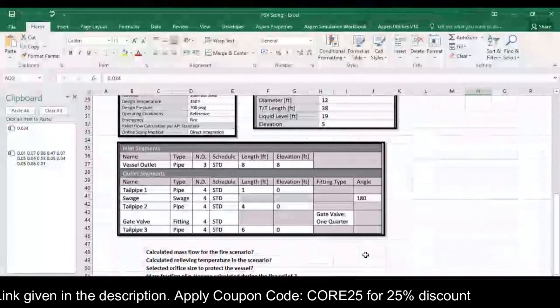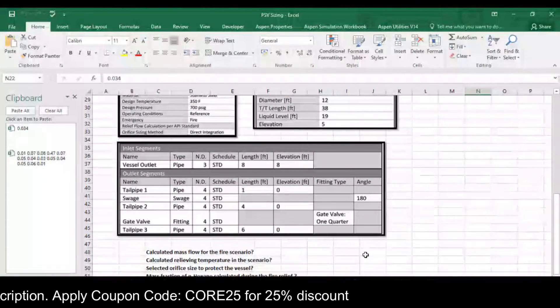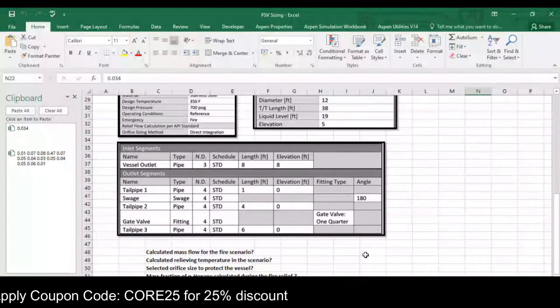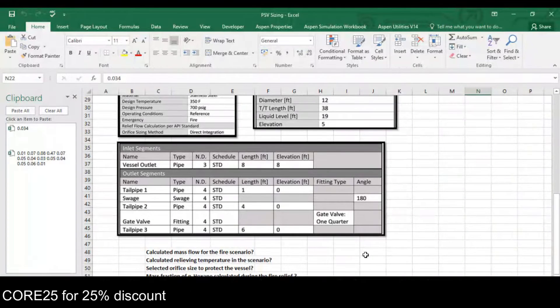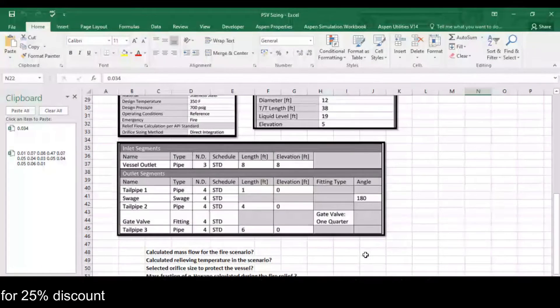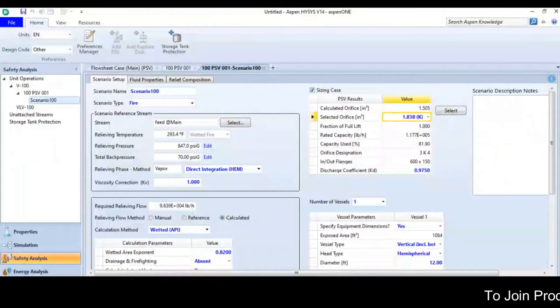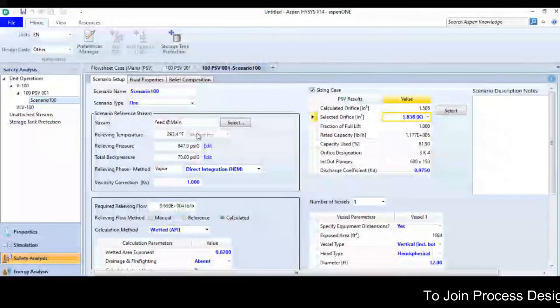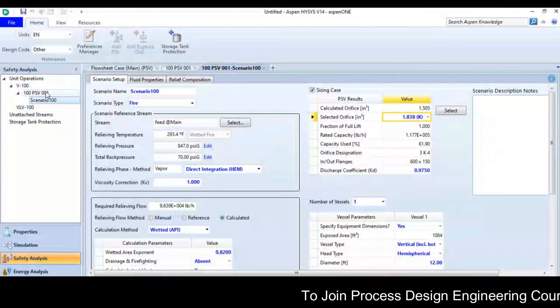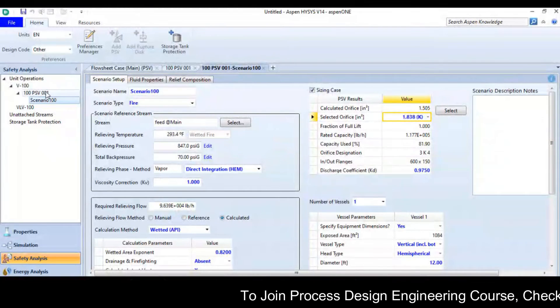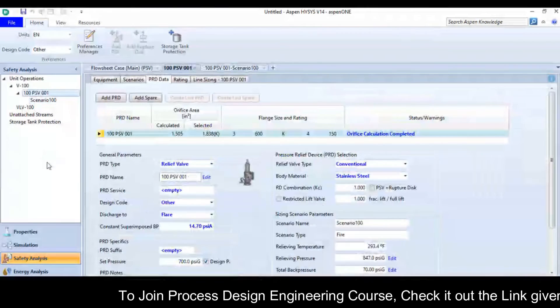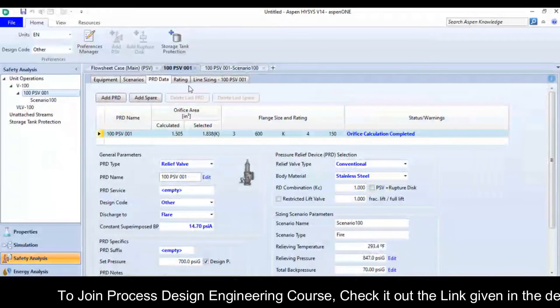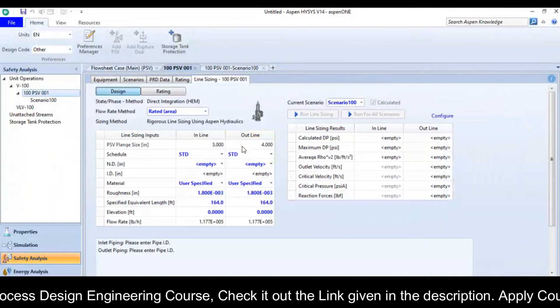Now I will move to the next part in which I will size the piping upstream and downstream of the relief valve. For this I will go to the PSV option again, then go to line sizing.